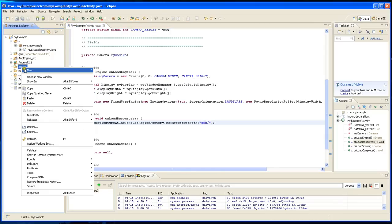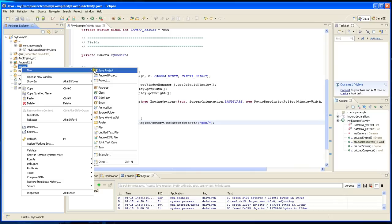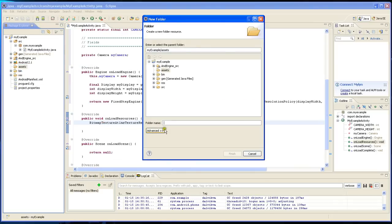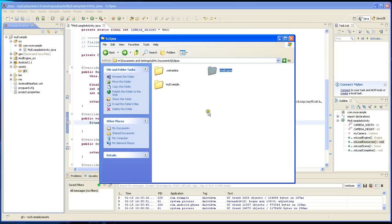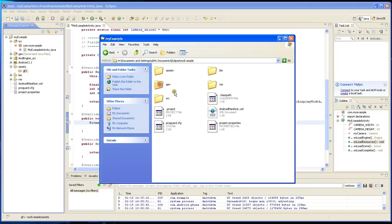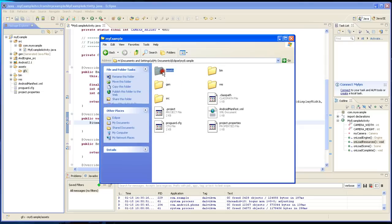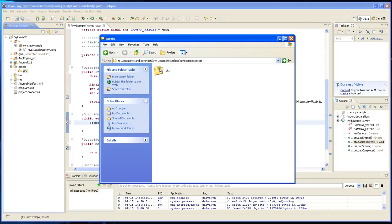So you right click on assets and you click new. You say folder and then you create GFX. Then when you go into the workspace in Eclipse under this project, my example, under assets there's going to be a folder that we just created GFX.